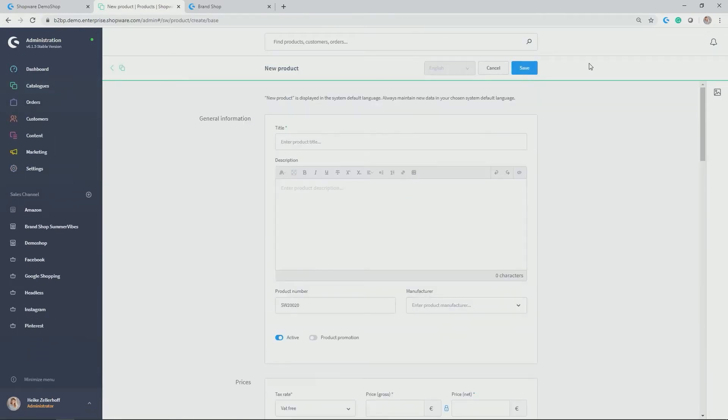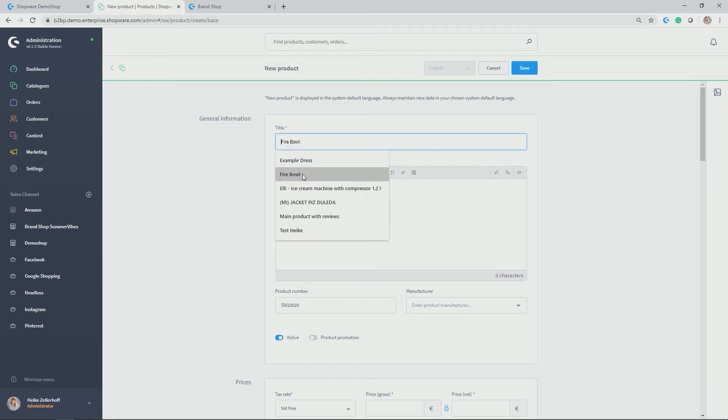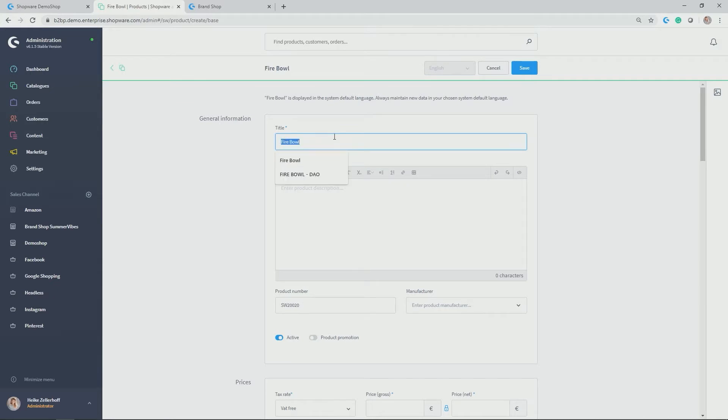And the new product window opens. So what can we do now? How do we add a new product? In my case, I want to add product Firebowl. So I give it the title Firebowl.